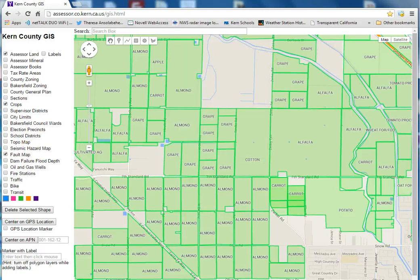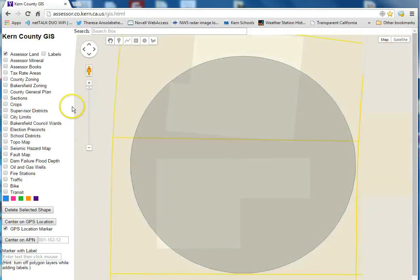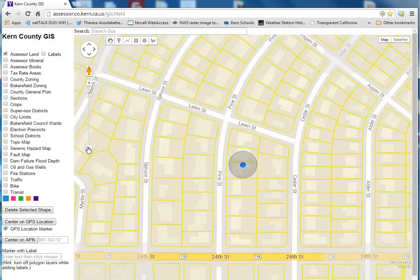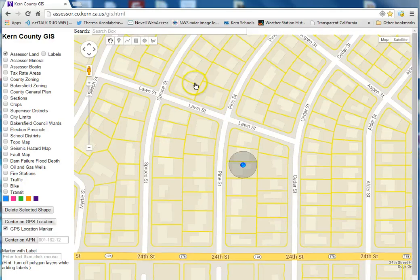Another interesting feature is the GPS location marker. So if you're using a smartphone, tablet, or even some computers that have GPS, you click on that marker and it'll tell you exactly where you're at and show you on the map — that's pretty slick. Well, that's about all I've got. Hope you have fun and enjoy the site. Thanks.